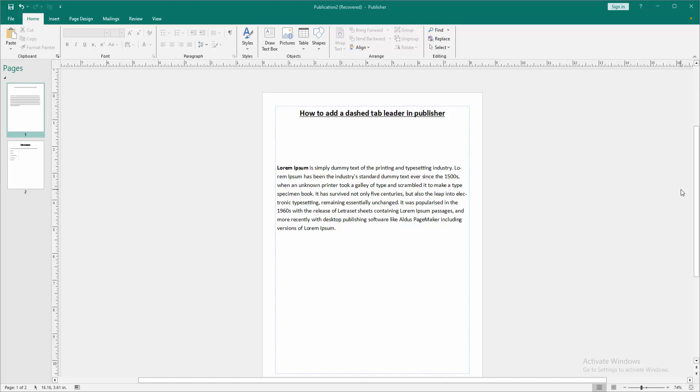Assalamualaikum, hello friends, how are you? Welcome back to another video. In this video, I'm going to show you how to add a dash tab leader in Microsoft Publisher. Let's get started.